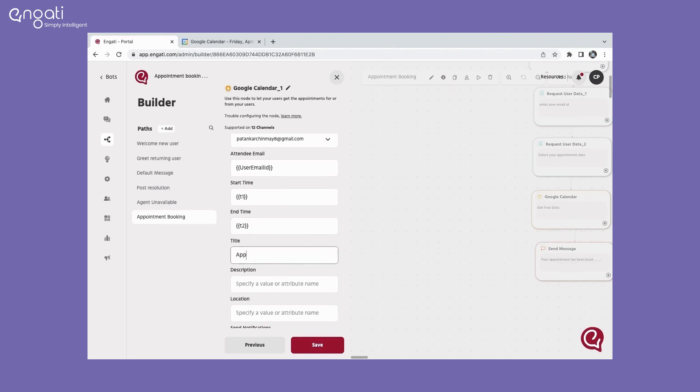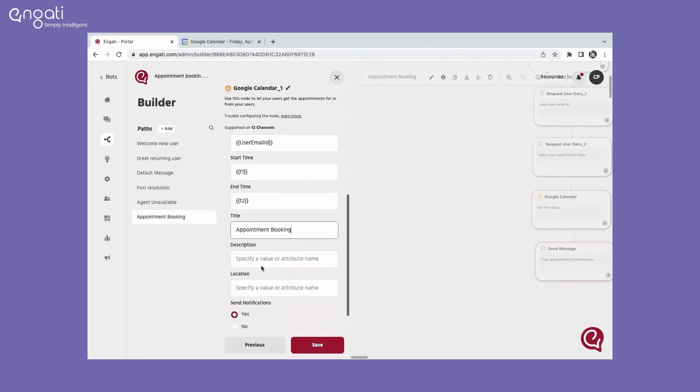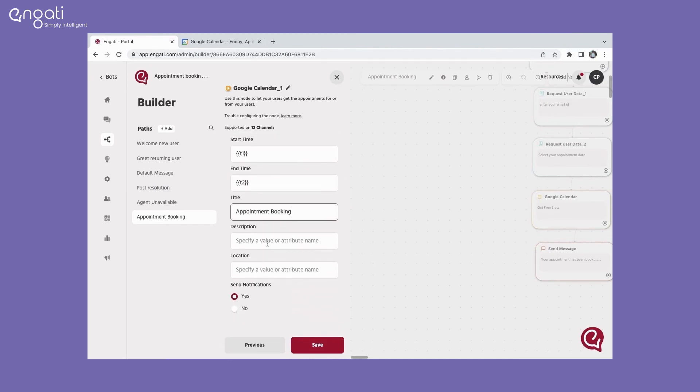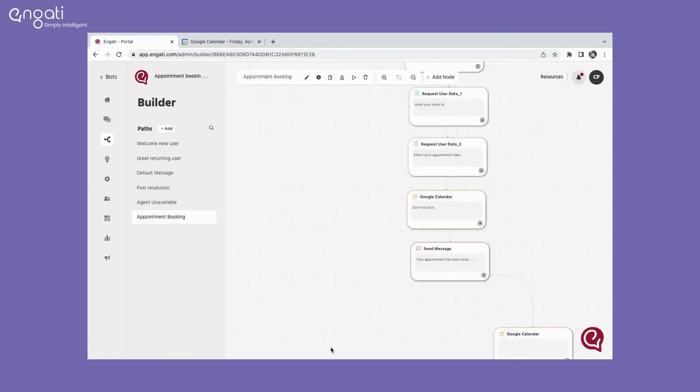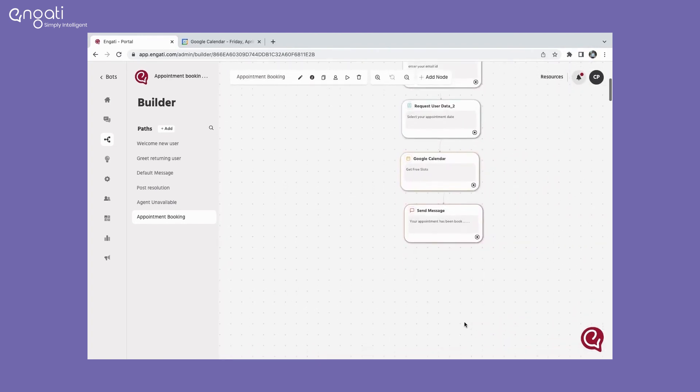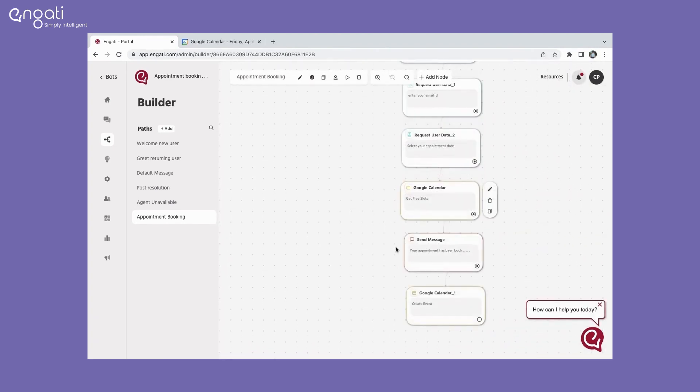Put the event title and description here. Add the event location. You can select if you want to send notification to the user of the event. Click on save. This is how you can set up the Google Calendar in your bot.